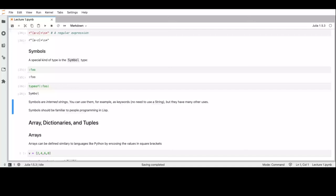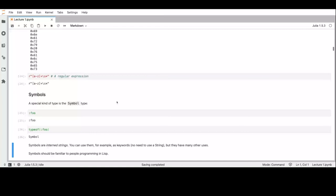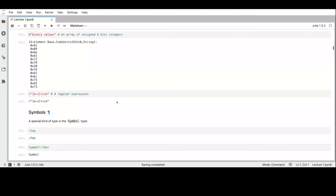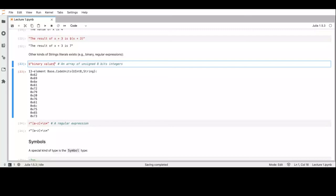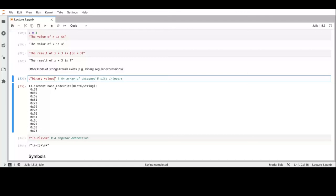Regarding binary values and symbols: binary values, instead of being represented as a string of Unicode code points, are actually a vector of 8-bit unsigned integers. So if we want to work at the byte level we can use binary values.